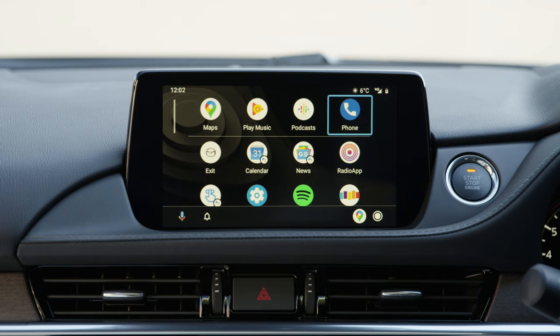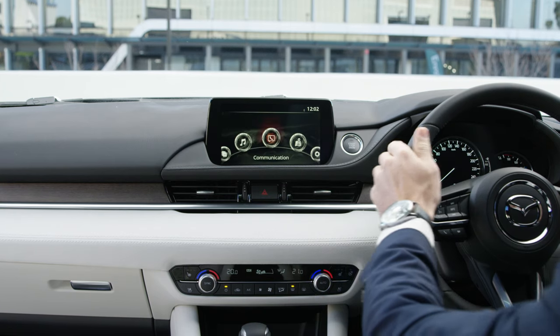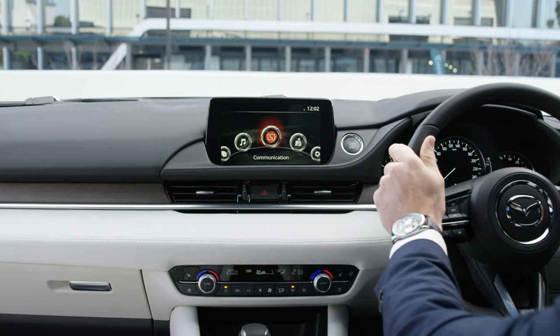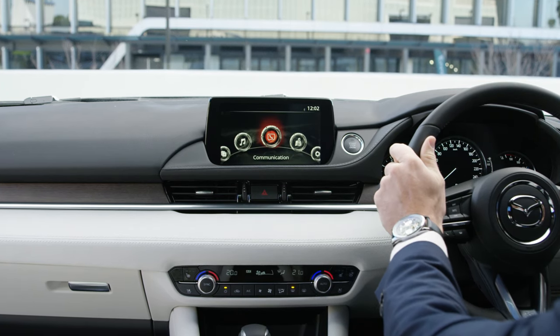For more information on how to use Android Auto, refer to your owner's manual, or visit Mazda.com.au.